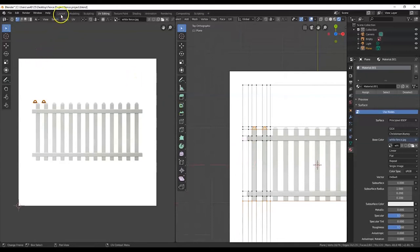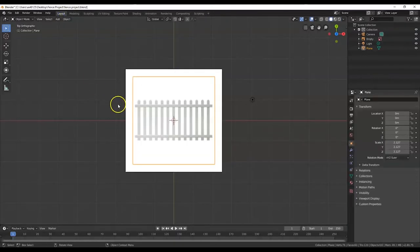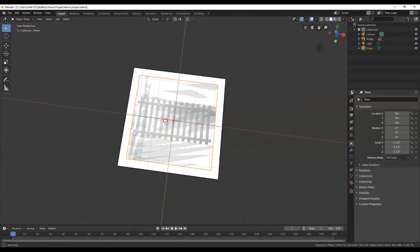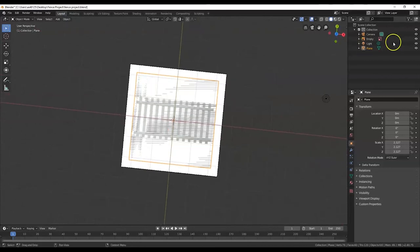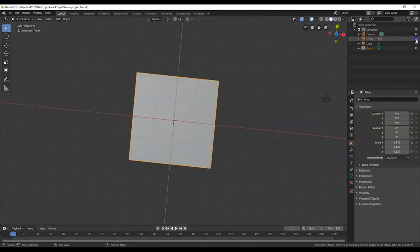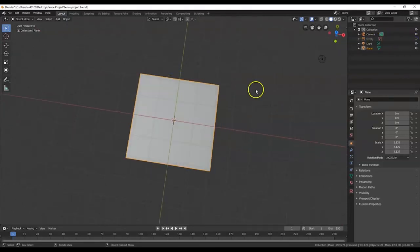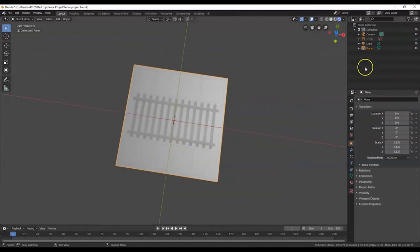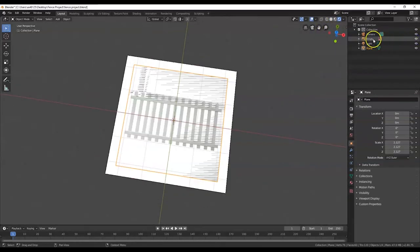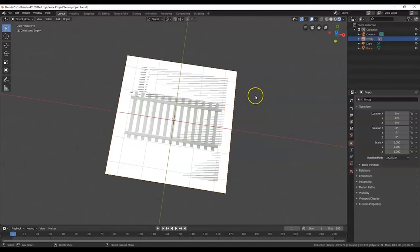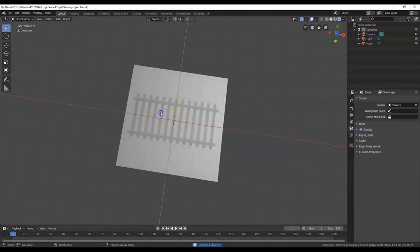Now I'm going to go over here to Layout. To verify that the image is on there, let me hide the empty — the picture. Go to Rendered — there it is. Let me open up the plane. Make sure the plane is selected. I'm going to select the plane from here and I'm just going to delete it — X key, Delete. There we go. Here's my fence.